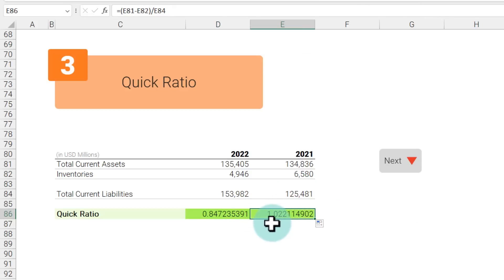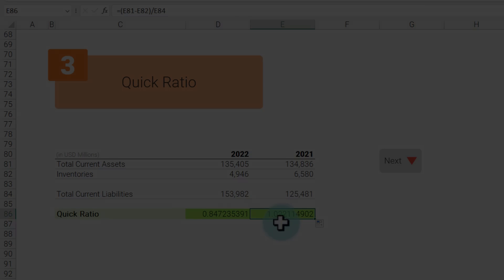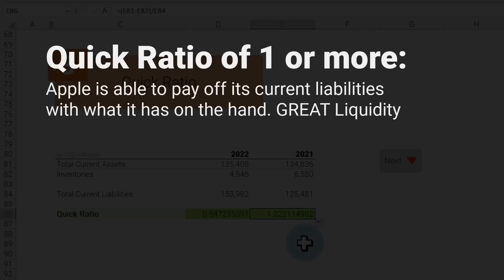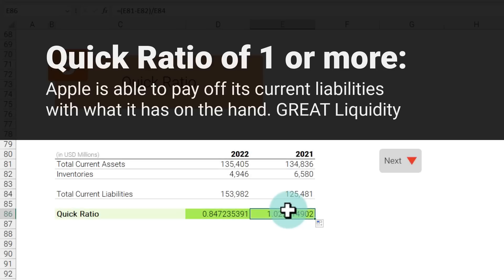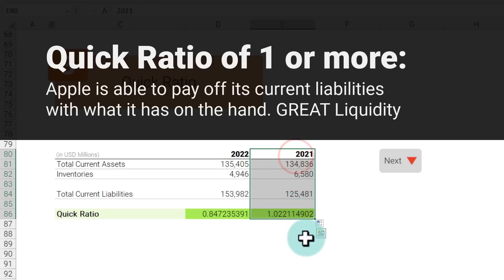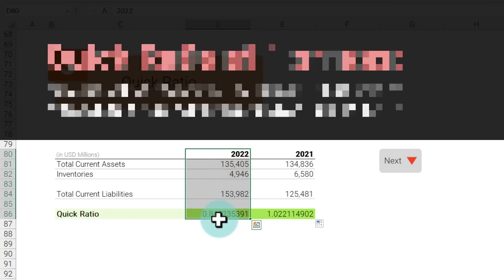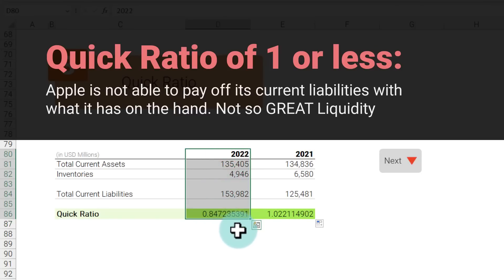What do these numbers mean? A quick ratio of more than one means Apple is able to pay off all its liabilities—any money it owes to manufacturers or suppliers and all of that—using the money that it already has with itself. So that means here Apple has a very good solid liquid position.